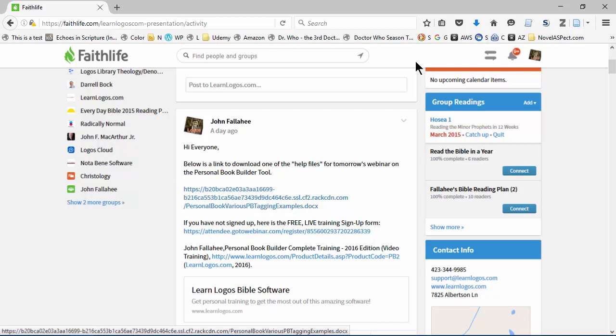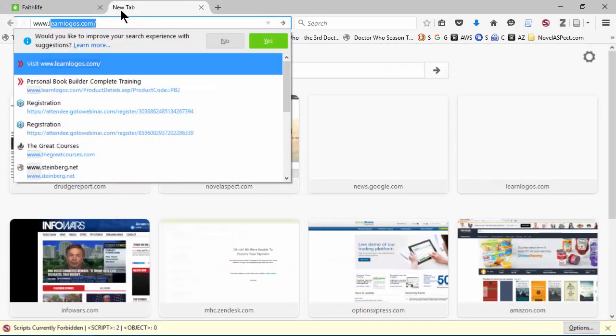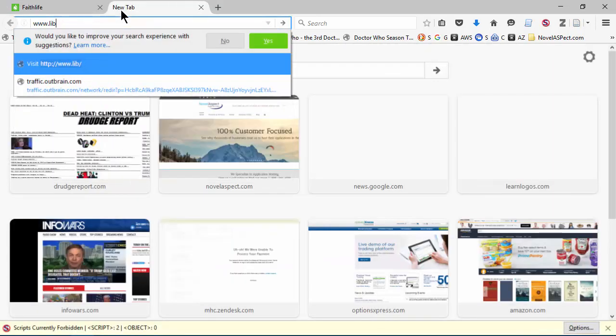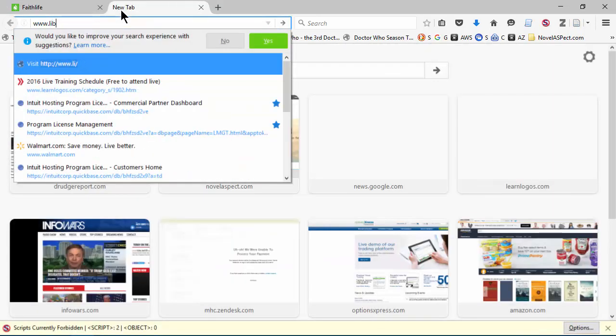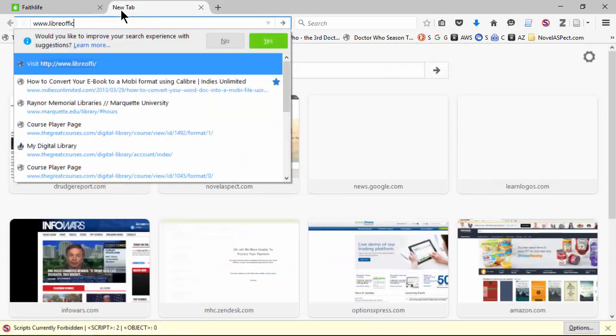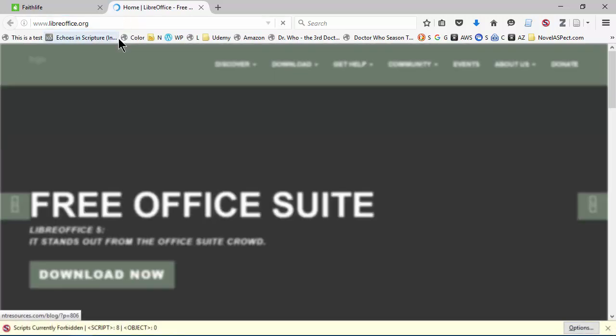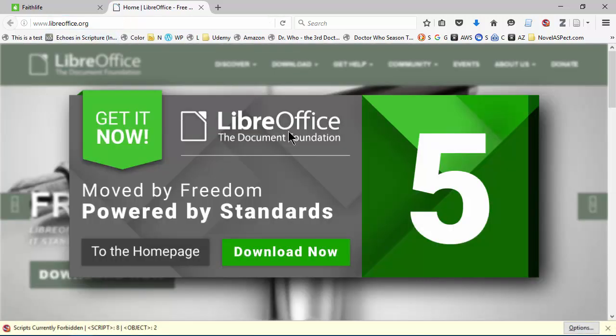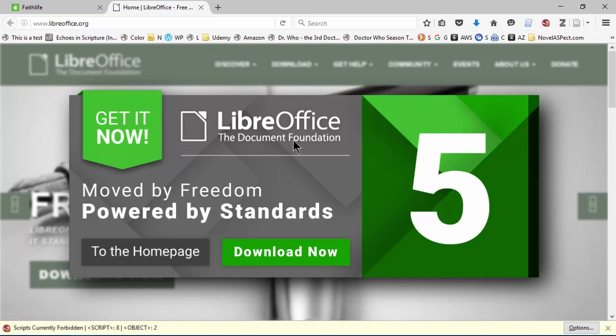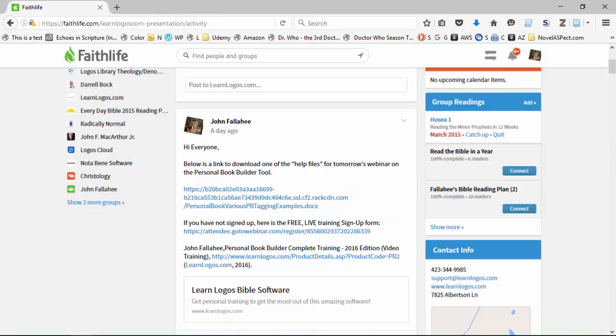Hopefully you've got Microsoft Word. Now, if you don't, that's okay because you can use a software called LibreOffice. It's a free program, LibreOffice.org. You can download this for free. It will take a little while, it's a pretty big file, but it does have a docx format that is compatible with Word and Logos. So if you don't have Microsoft Word, download this and you'll be able to view the document tonight.